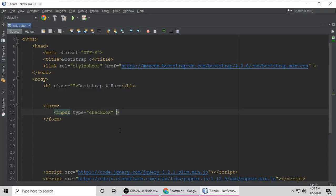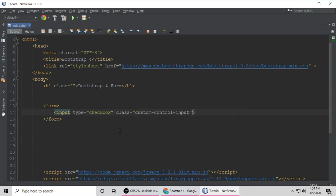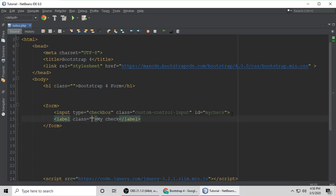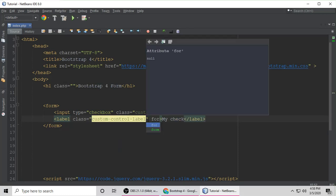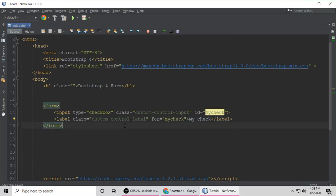To make a custom checkbox, we need to put a class on it. The class is custom-control-input. Give this checkbox an ID — let's call it my-check. Save, and now let's make a label for this checkbox. Give the label a class of custom-control-label, and set the for attribute to my-check to link them.